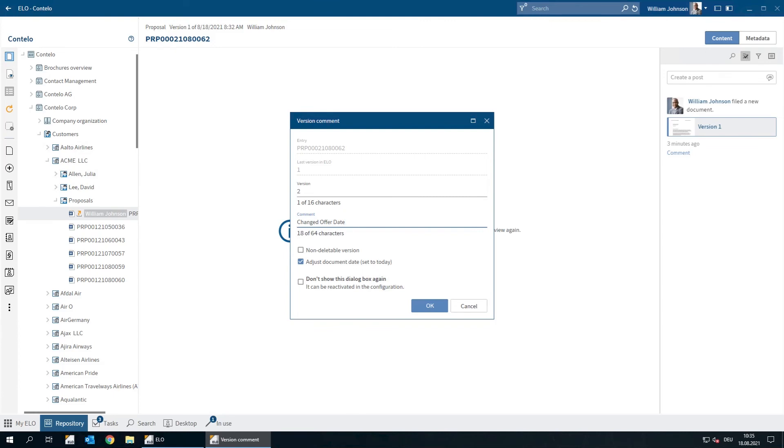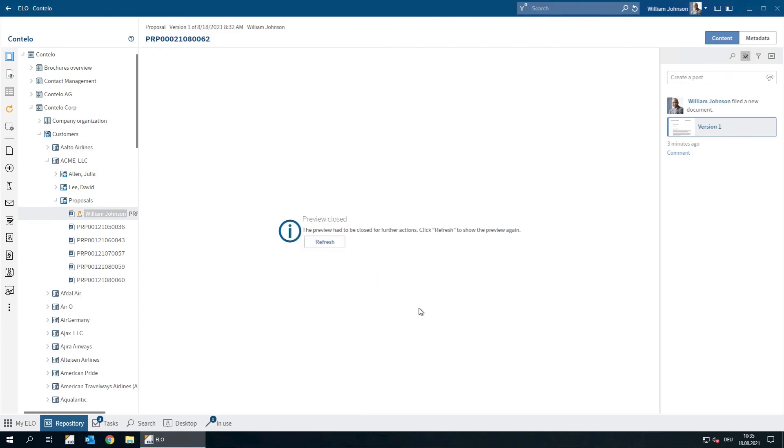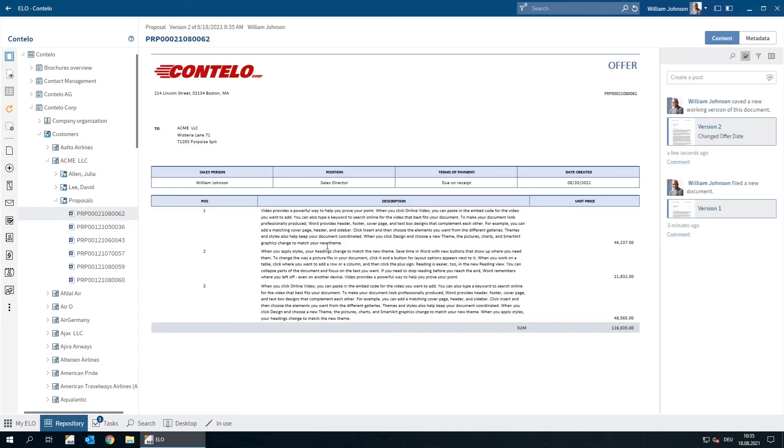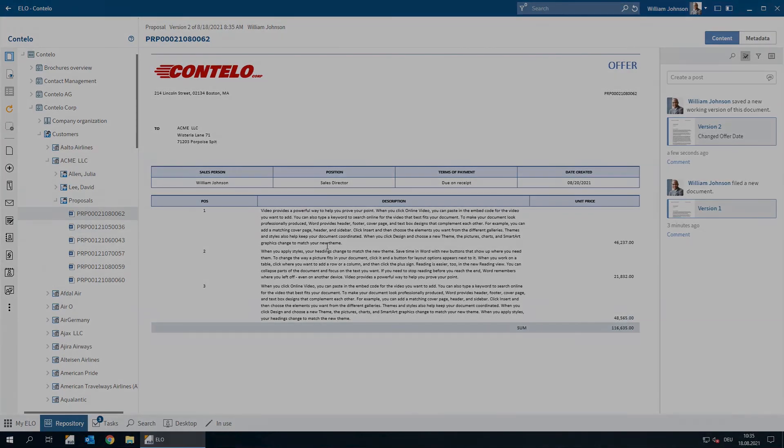Finally, we need to click OK. In the ELO feed, which is always shown when you select a document, we can see our version comment. This makes it easier for other users to see what changes have been made.